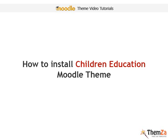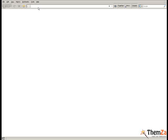This short movie will teach you how to install the Children Education Moodle theme on your site.